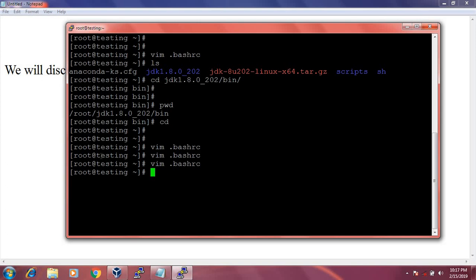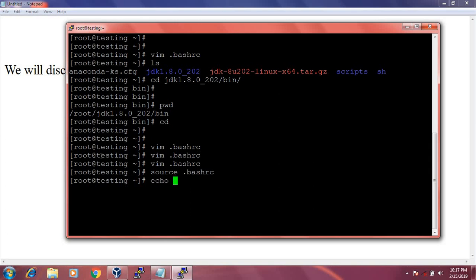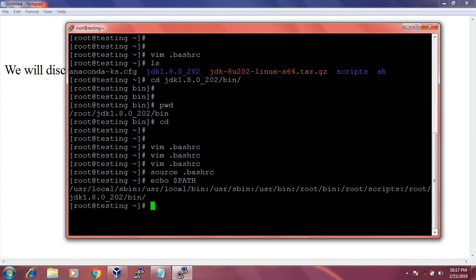Now let's save and come out. I need to source the .bashrc file. I run 'source .bashrc'. Let's check by echo command. I can see /root/jdk1.8.0_2.0/bin is added successfully to the PATH.